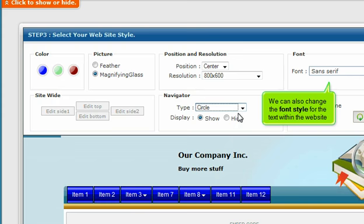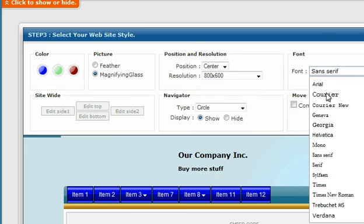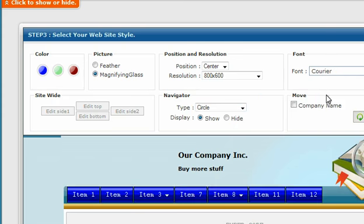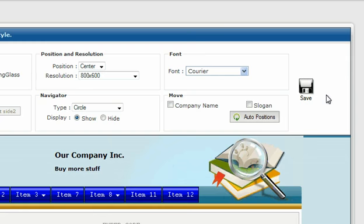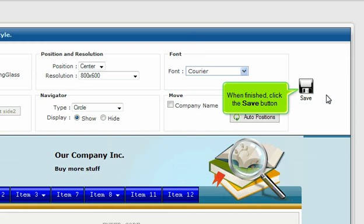We can also change the font style for the text within the website. When finished, click the Save button.